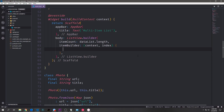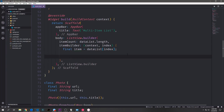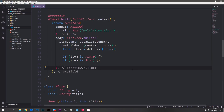So now let's make it so that our ListView can differentiate between a Photo class and a Post class. First we'll get the actual item we're iterating through by calling dataList with the index inside of it and setting it equal to a final item variable. Then we can run if-checks on the item to see if the item is of type Photo or of type Post. This is a nice piece of syntactic sugar inside of Dart — the 'is' keyword — which allows us to specify: if this item is of this type, we want to do this.